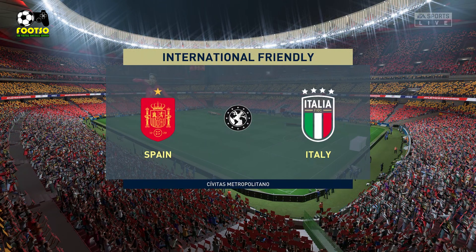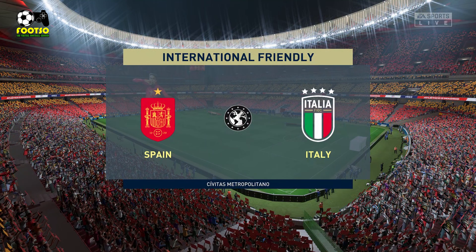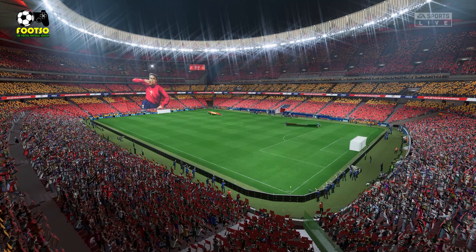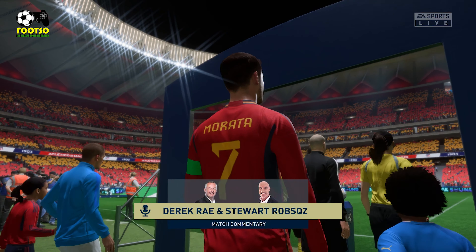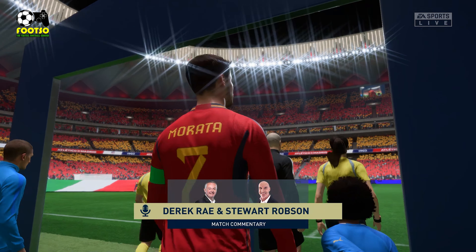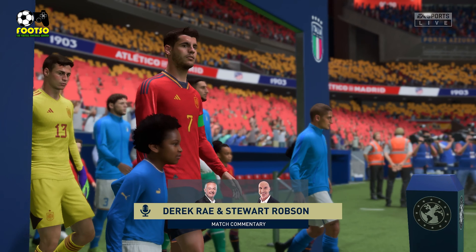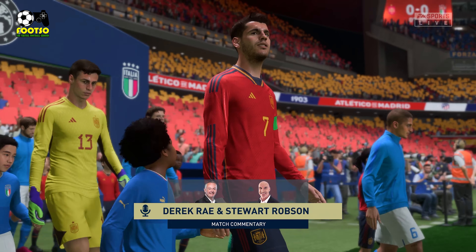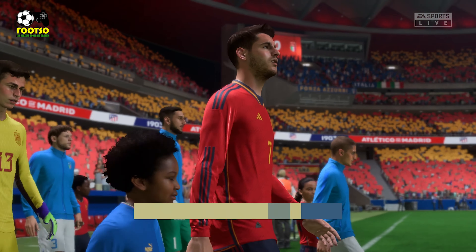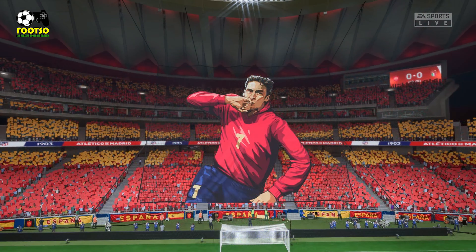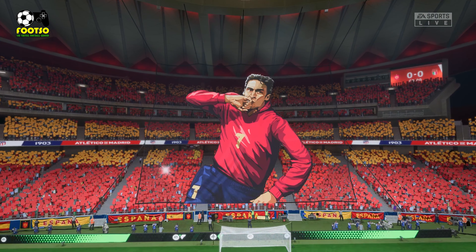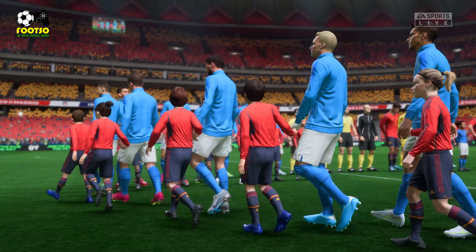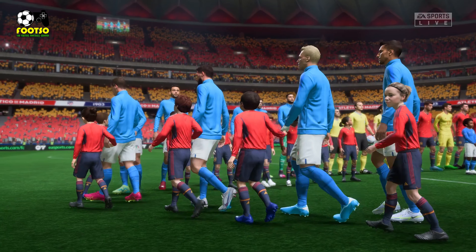Hello and welcome from a stadium that really does catch the eye — the Metropolitano here in Madrid. My name is Derek Ray and I'm joined for commentary by the former Arsenal and West Ham player Stuart Robson. And if this game lives up to its billing, we're in for a riveting occasion. It's Spain against Italy.